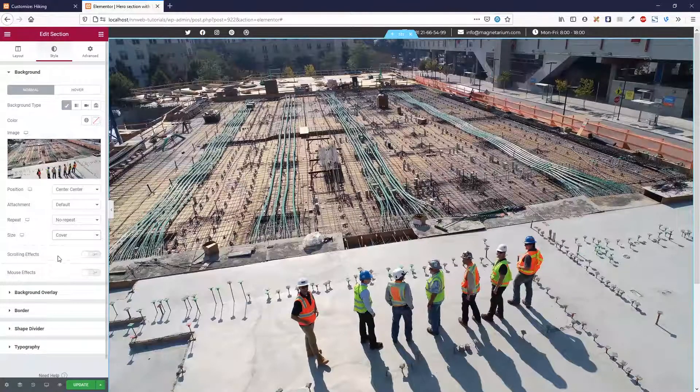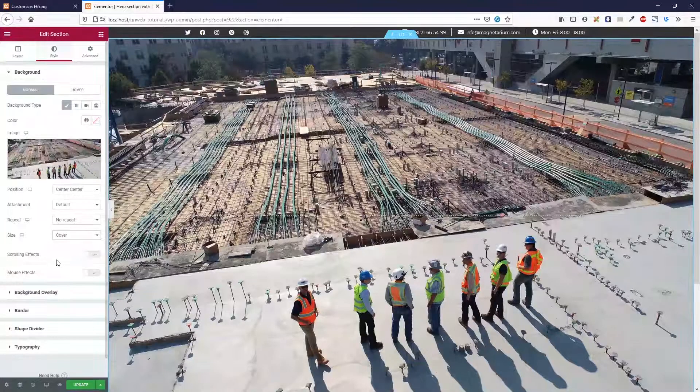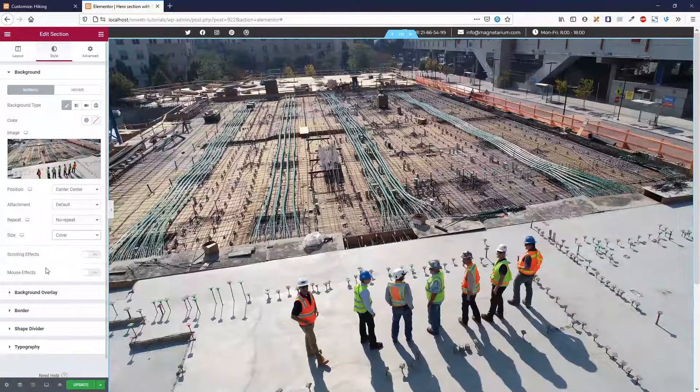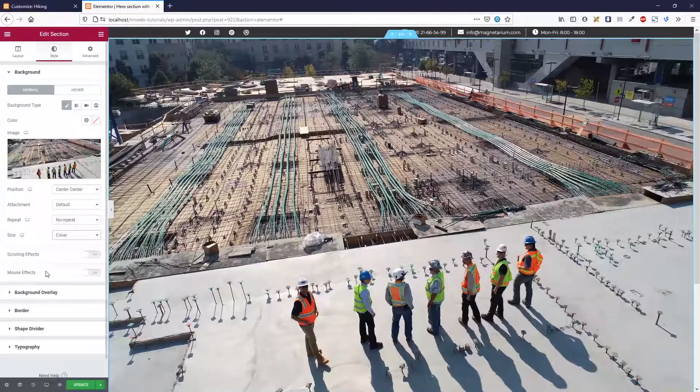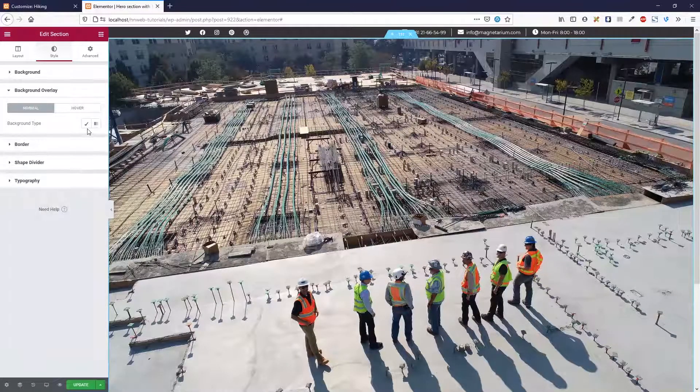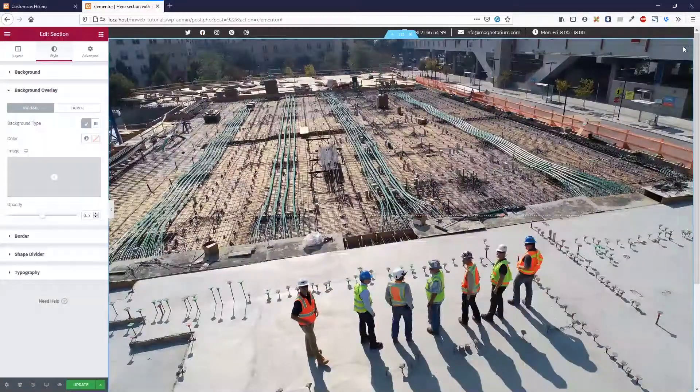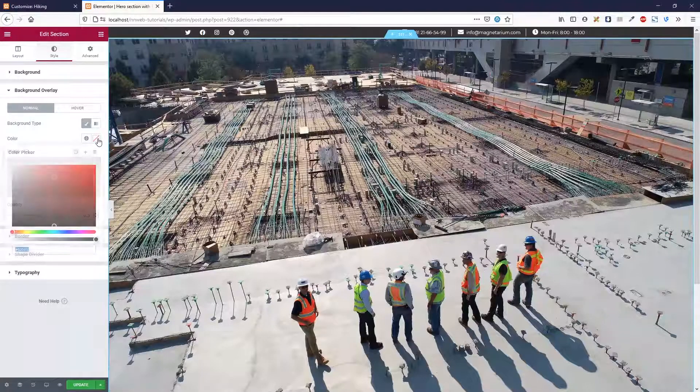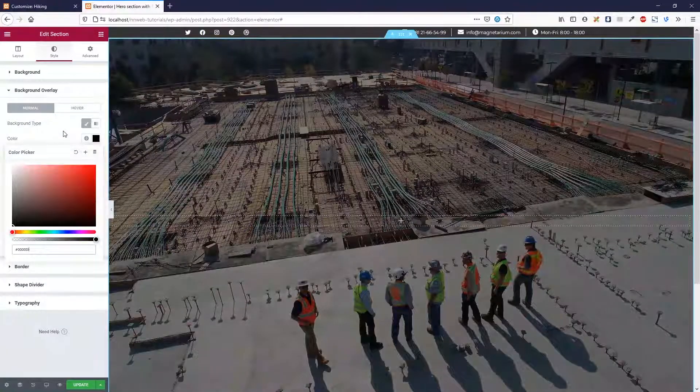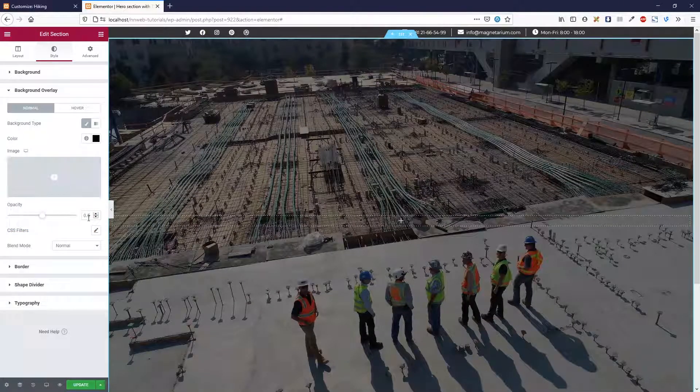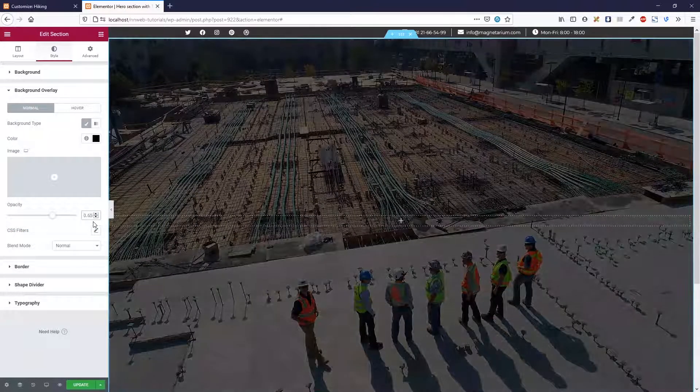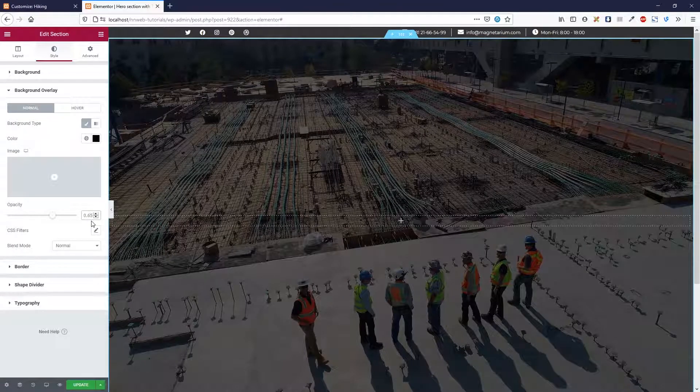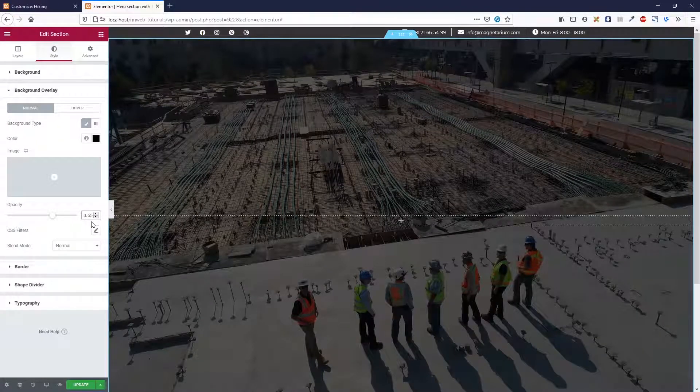Those are sections for Elementor Pro, but you can achieve all of this with just Elementor free. Let's set the background overlay. Click here and change the opacity of 0.65.